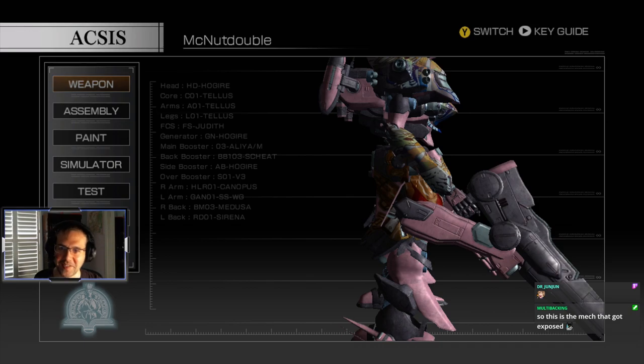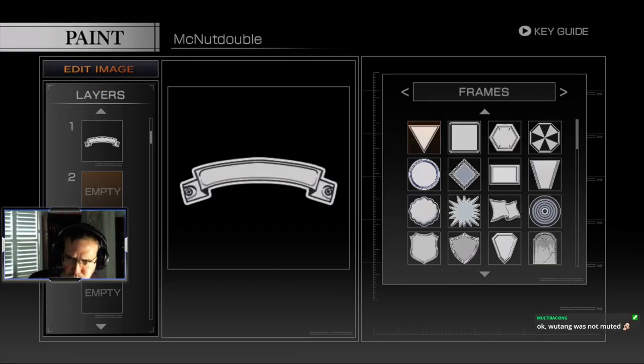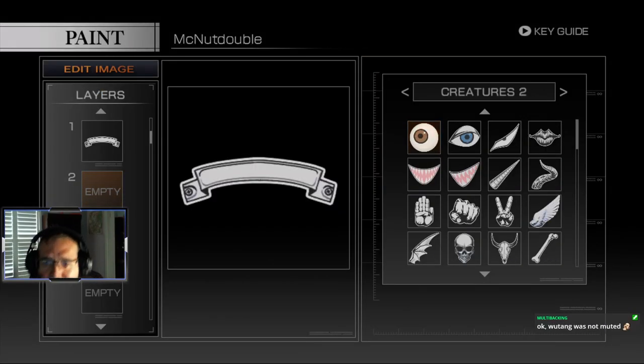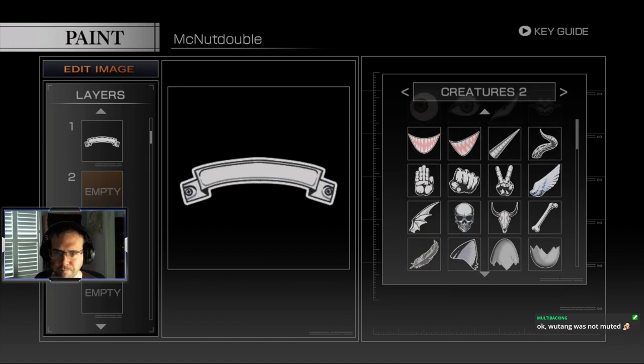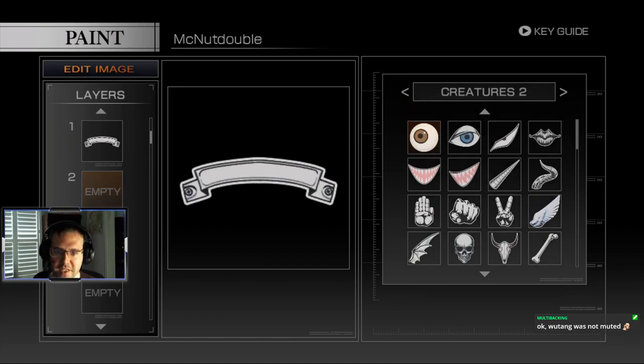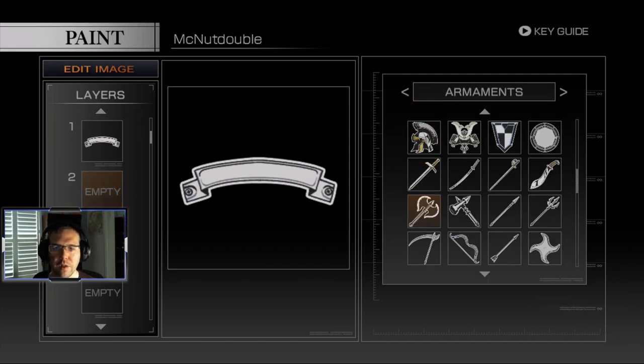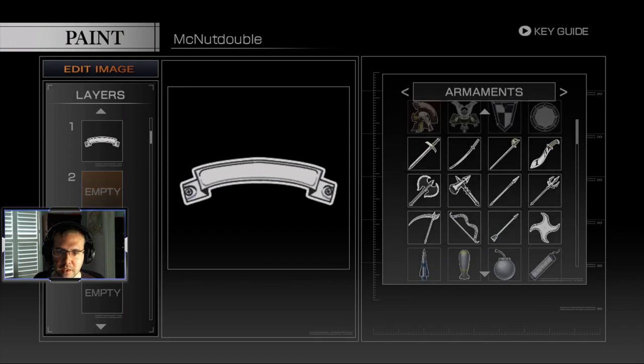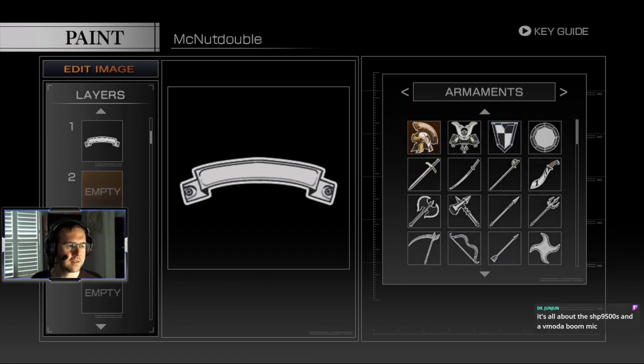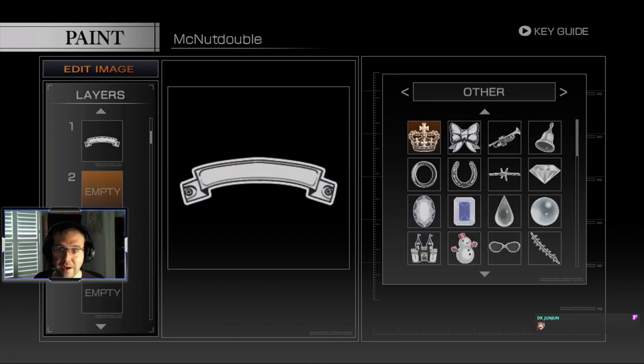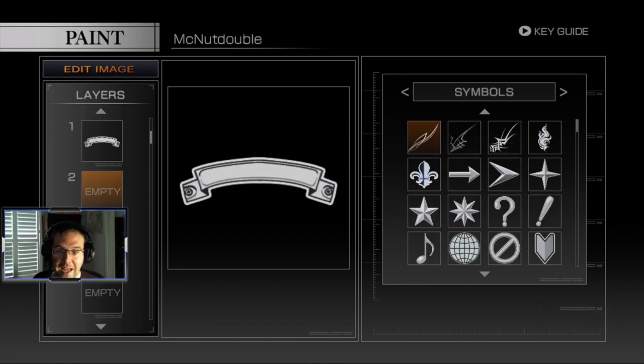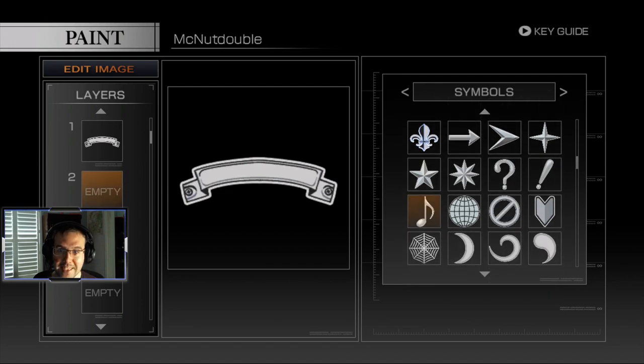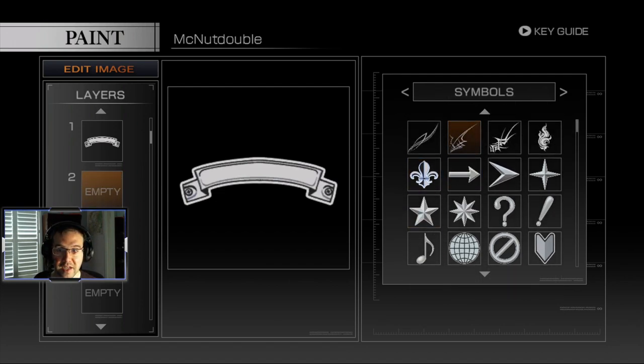Hey multi, how you doing? So chat, what I was saying was where the fuck are the letters? Are the letters a microtransaction? Alright chat, where are the letters? I need letters. I want to write zaddy on the side of my fucking armored core and it's not going to let me do it.